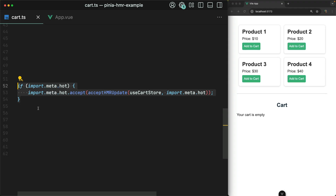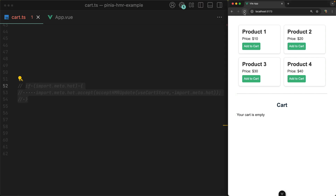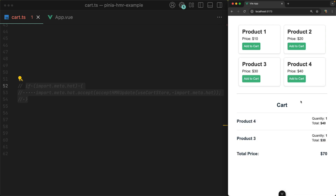The best way for me to demonstrate what this is actually doing is by commenting it out so that we can see what happens without it. Over in the browser, I have a little dummy e-commerce store set up where we can add different items to the cart, and that total is presented down at the very bottom.